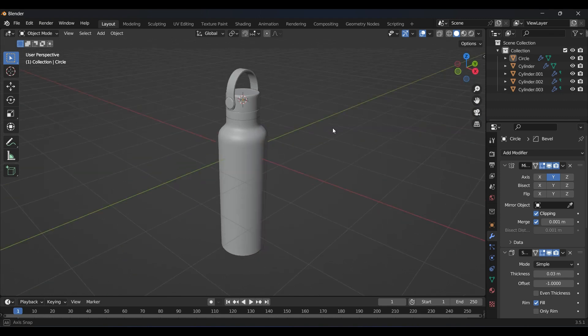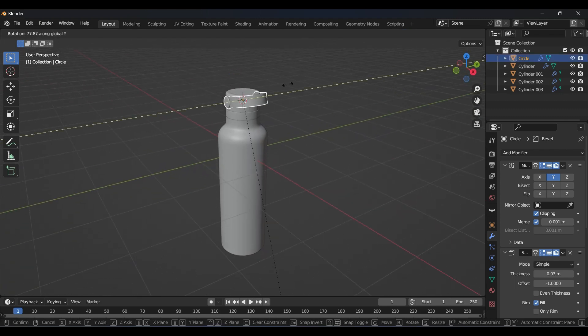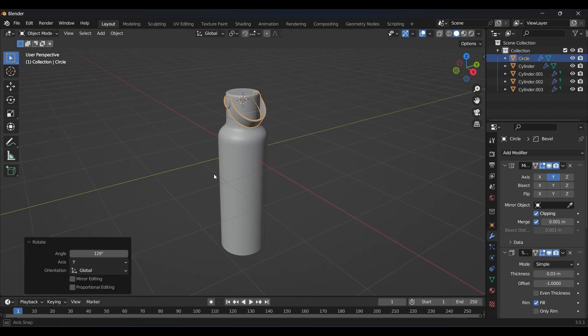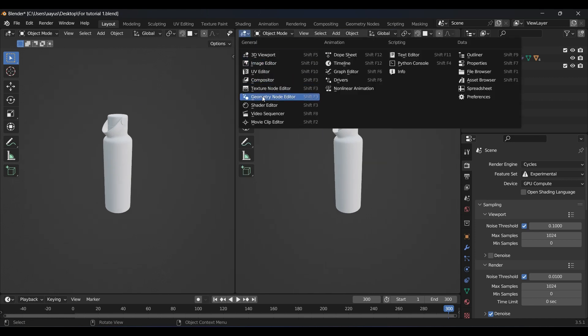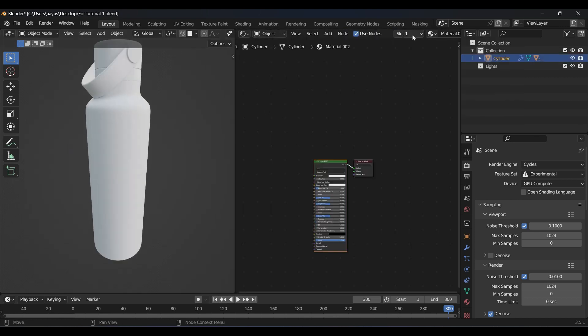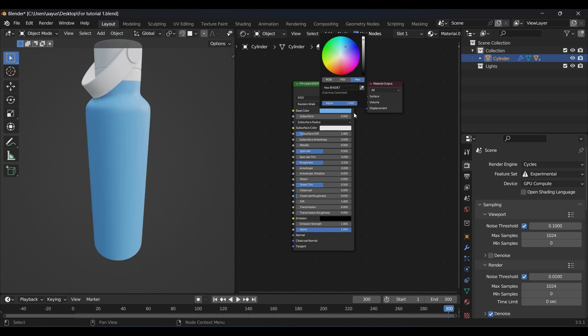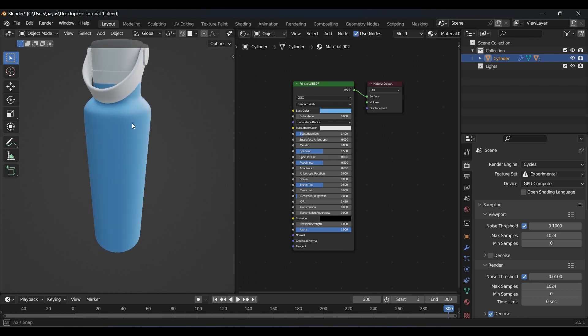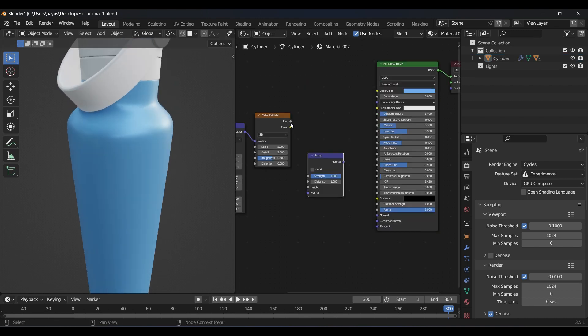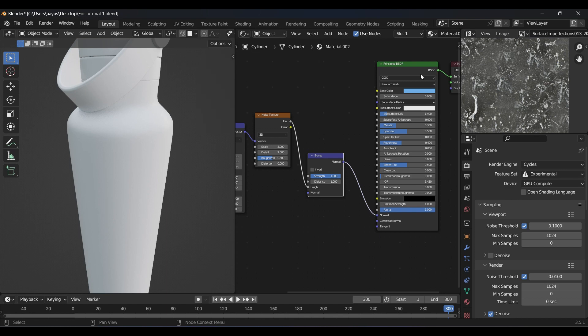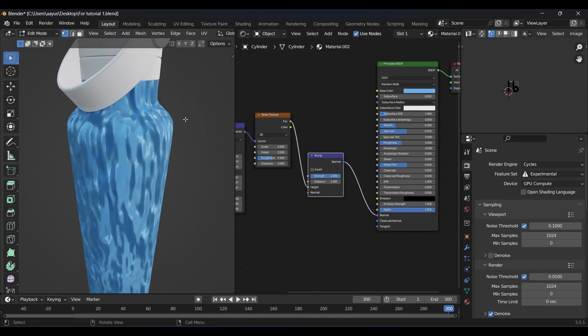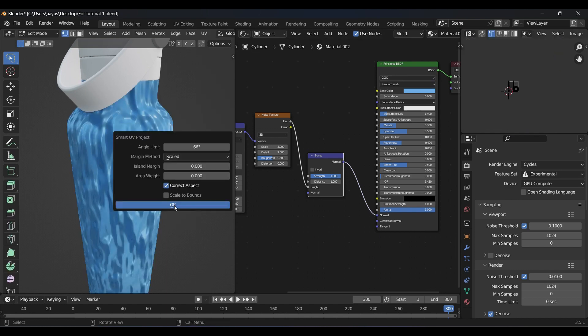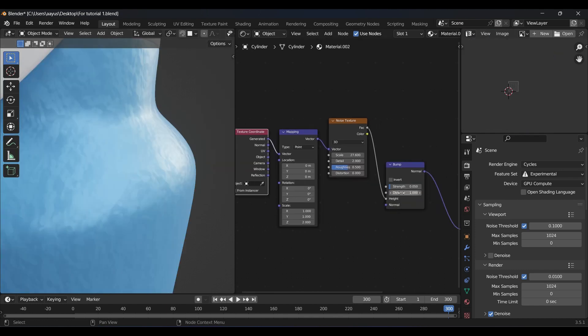That's it, we have our flask. Next step is assigning it proper materials. Let's start with the color. I will give it a cool aqua blue color, increase the metallic value to 0.3 and roughness value to 0.4. Then we move to normal. To do that I will use noise texture plugged into the bump node which will give it a fine texture. Increase the size of the noise texture and decrease the strength of the bump node.